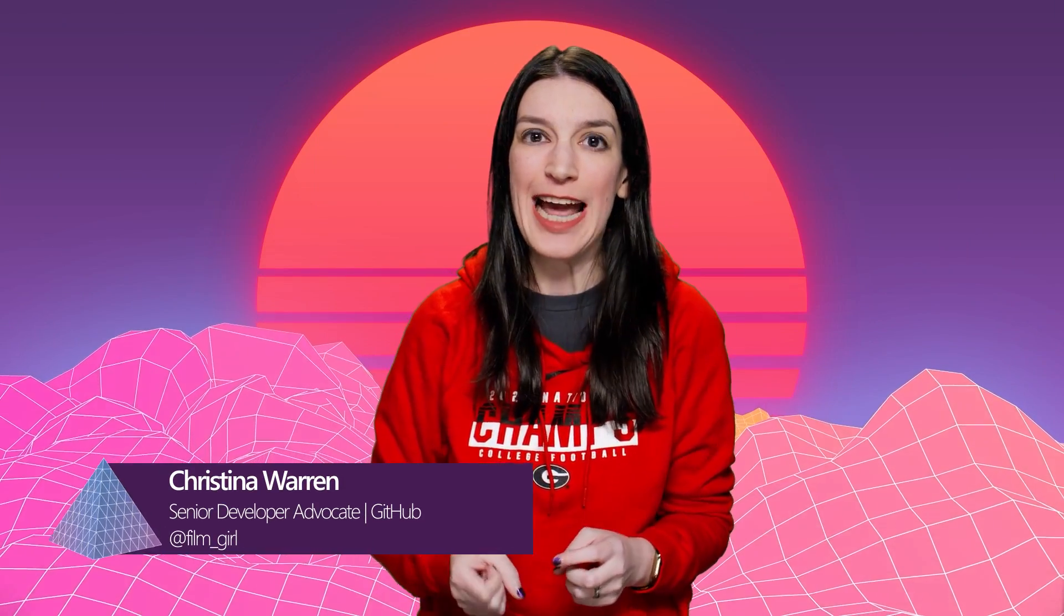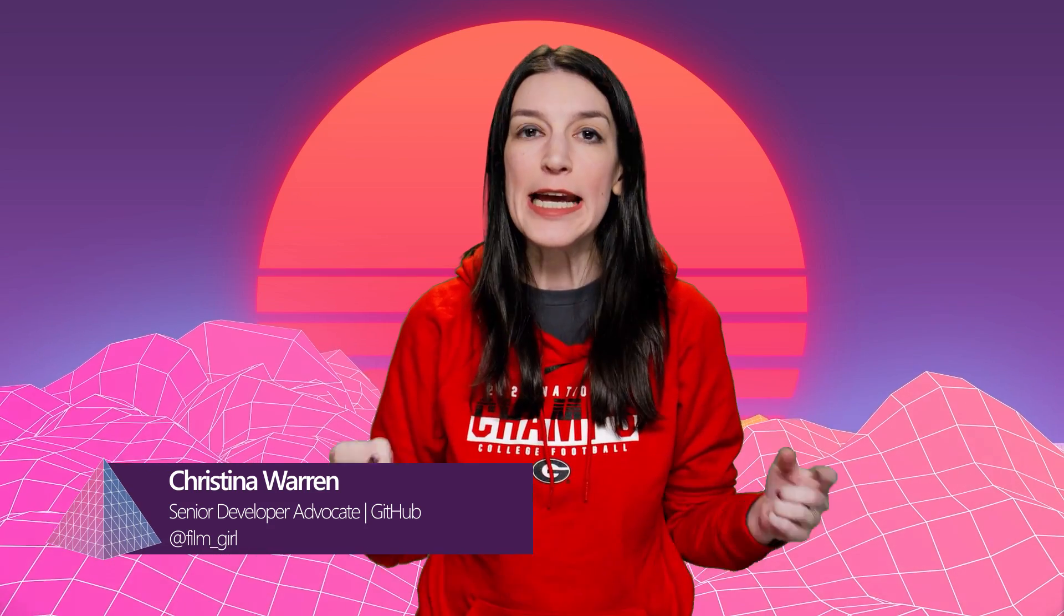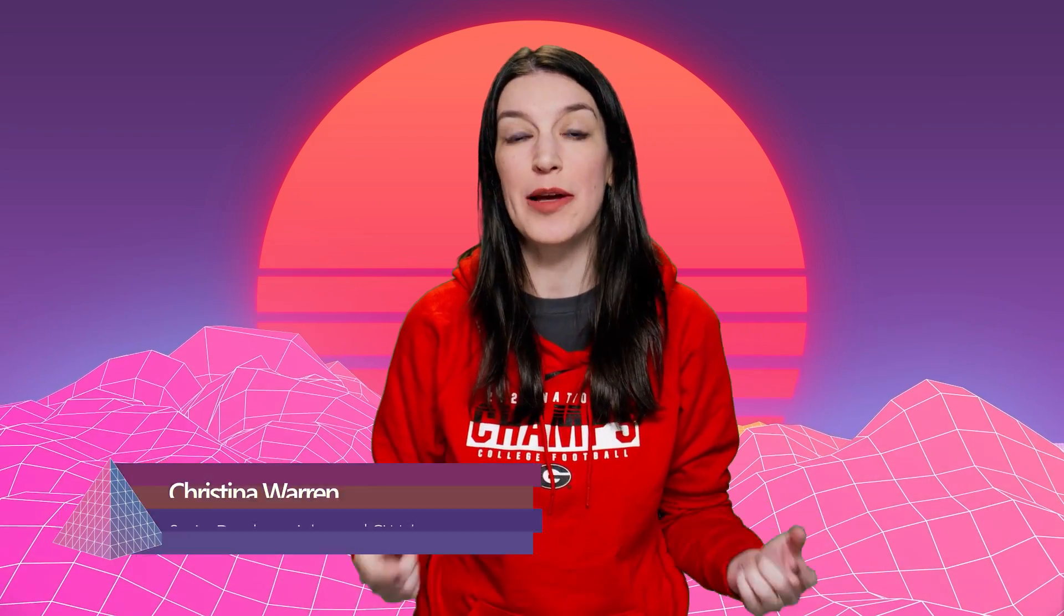Welcome back to another episode of The Download. I'm your host Christina Warren, Senior Developer Advocate at GitHub, and this is the show where we cover open source projects and the latest developer news. Please like and subscribe.